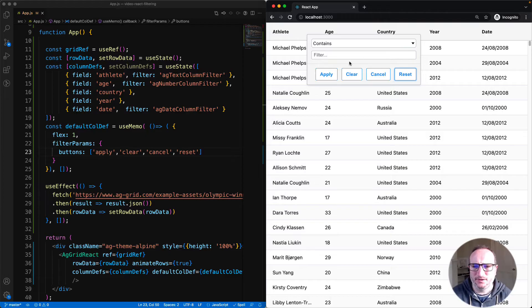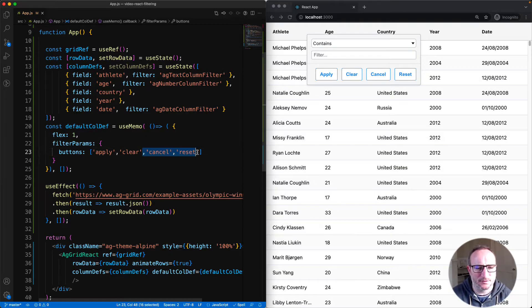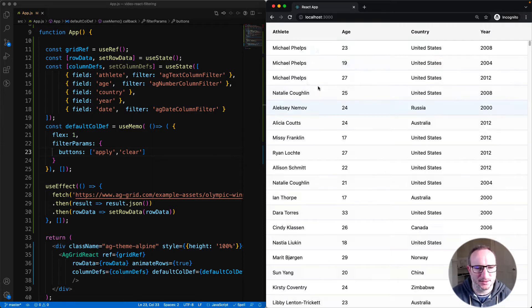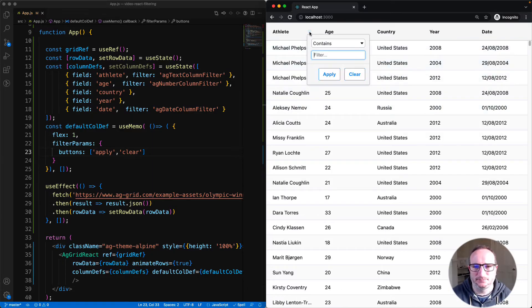Four buttons creates a bit of a daunting UI. So for this demo, let me take away two of the buttons and go back to just apply and clear.